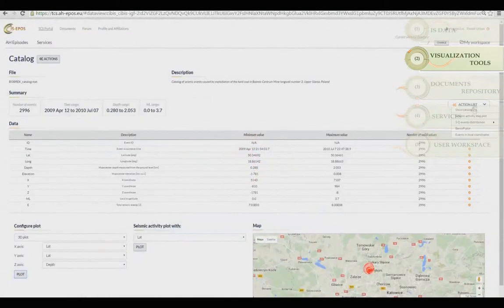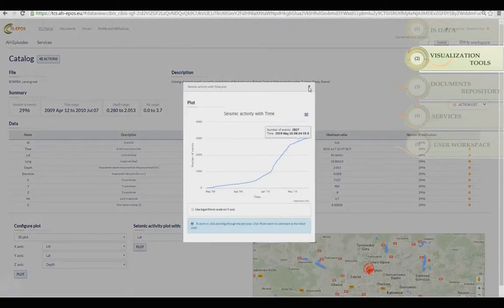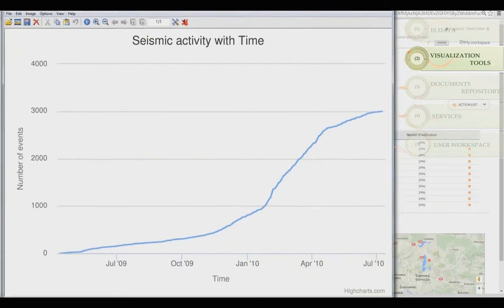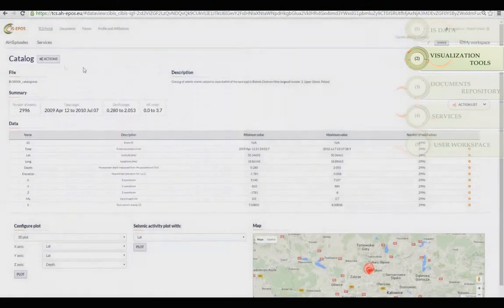You can download the generated plots and view the seismic catalogue, which can also be downloaded.